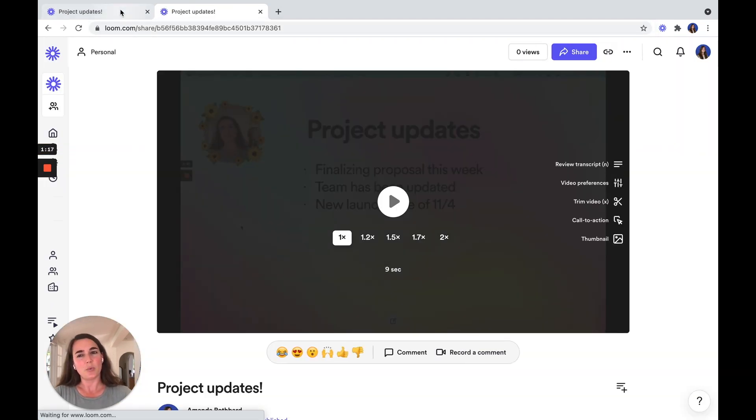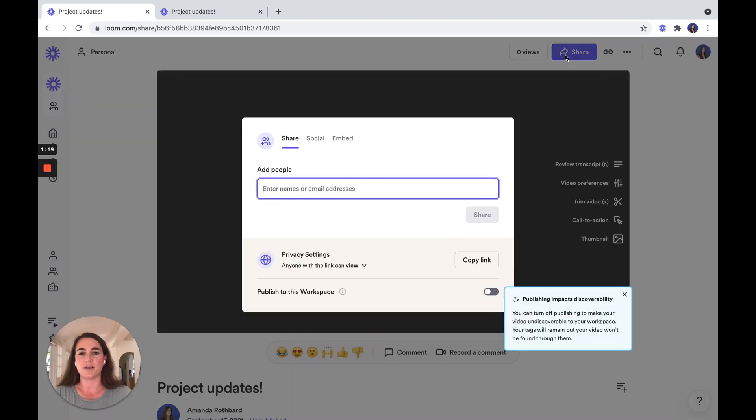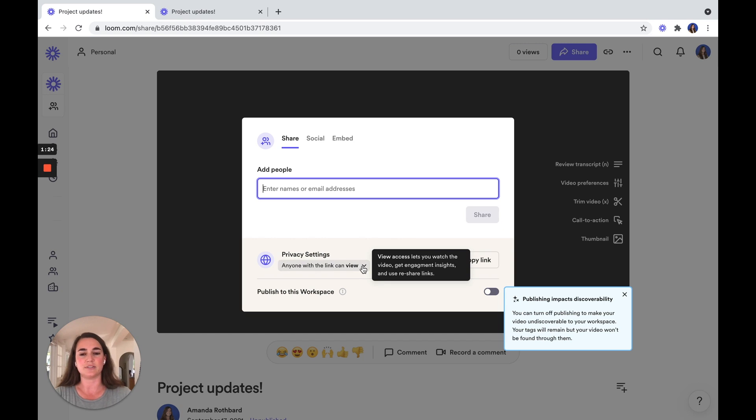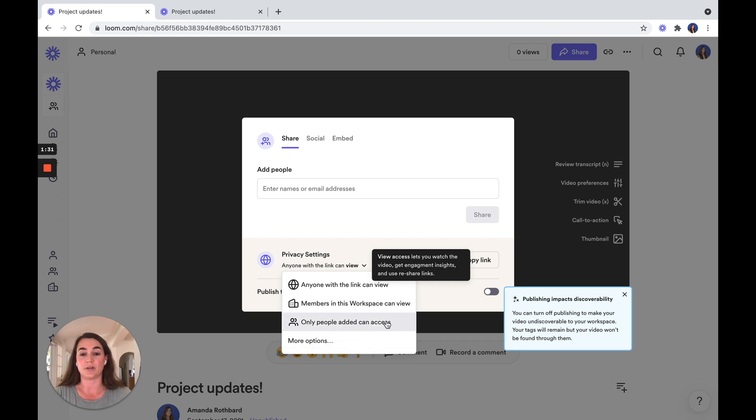Say you want to make sure that you have some privacy settings on your video. When you click on the Share button, you'll see the options to edit the privacy settings. So you can make sure only members in your workspace can view it or only certain people can access.